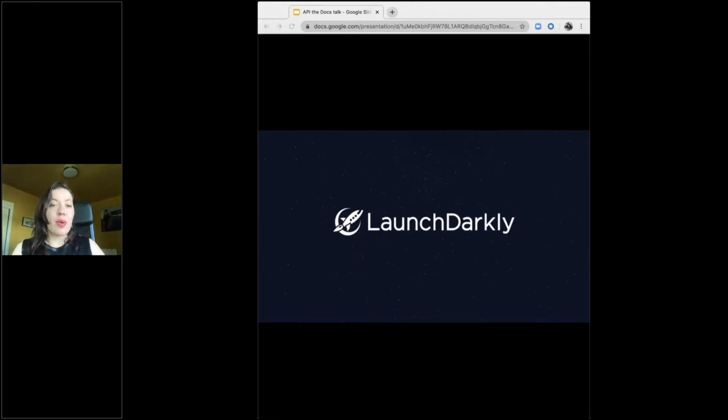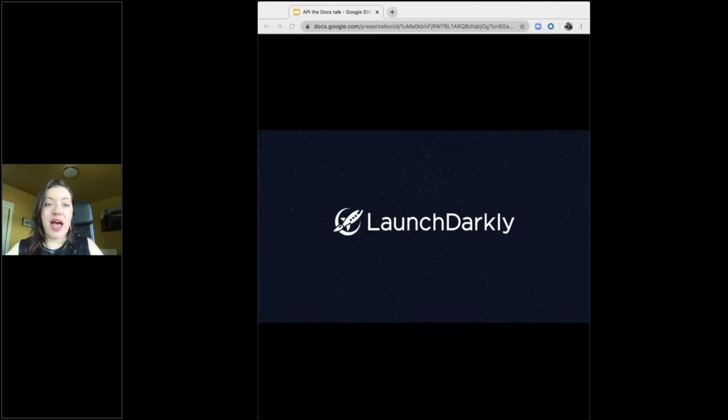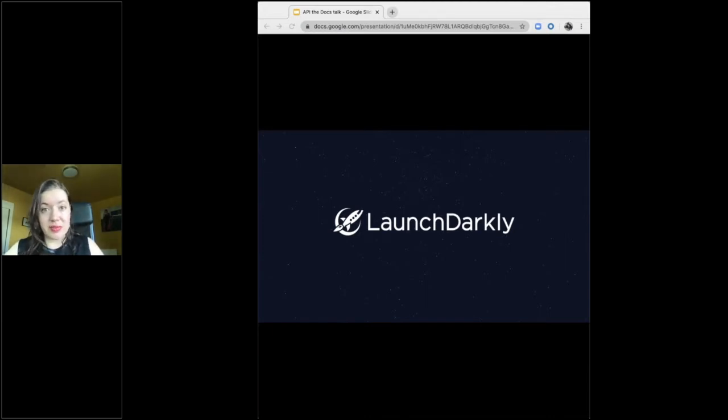So, let's talk for a minute about where I work. At LaunchDarkly, we make a product and API that provides fast, reliable feature management for companies of any size in any market. Software powers the world. LaunchDarkly empowers all teams to manage and control their software.